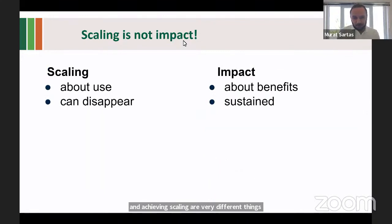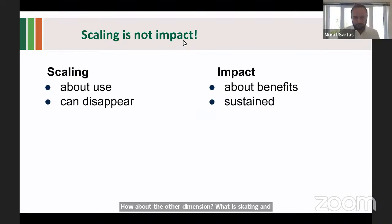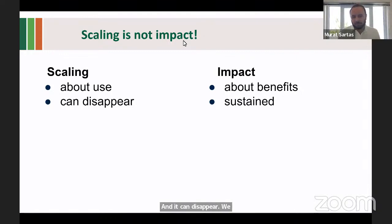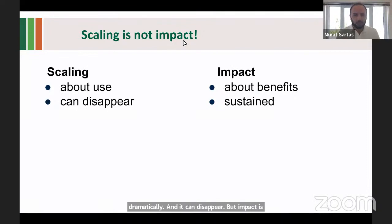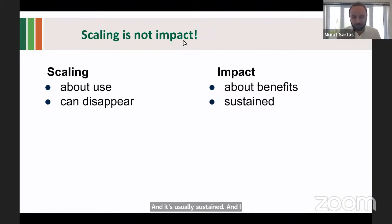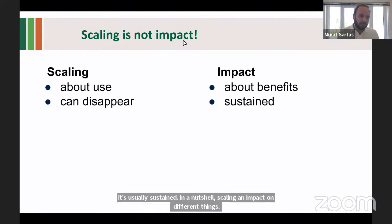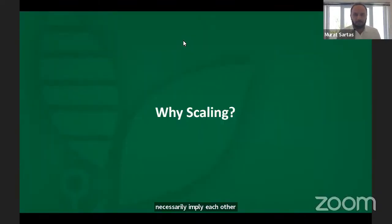What about scaling and impact? Scaling is about use, and it can disappear. We might be successful in increasing the use of a solution at large scale, but then our intervention ends or something changes dramatically, and it can disappear. But impact is different. When we talk about impact, we're talking about actual benefits, and it's usually sustained. In a nutshell, scaling and impact are different things — they focus on different things and don't necessarily imply each other.